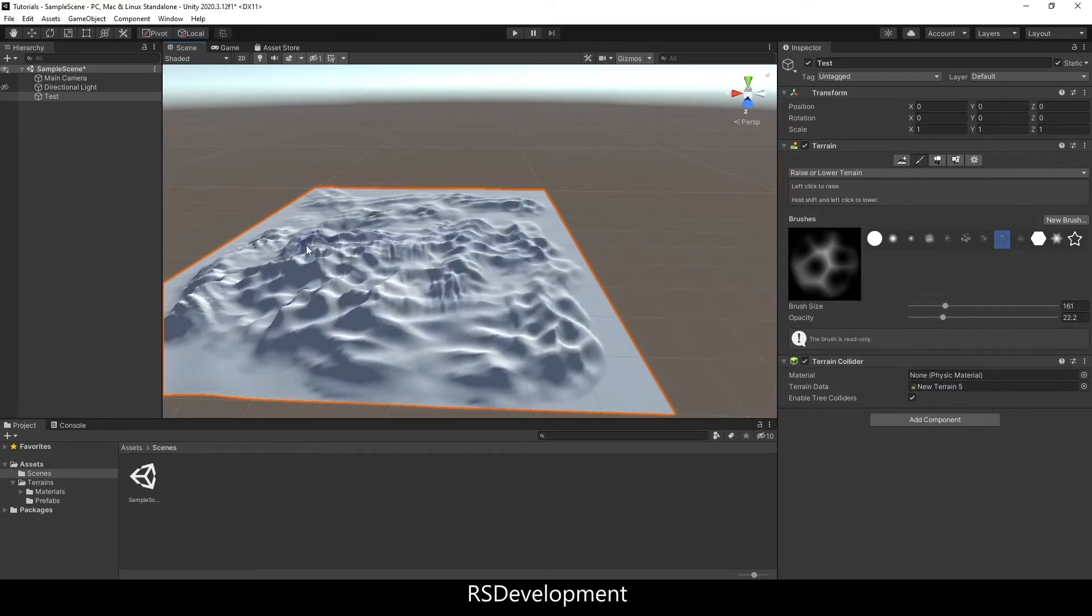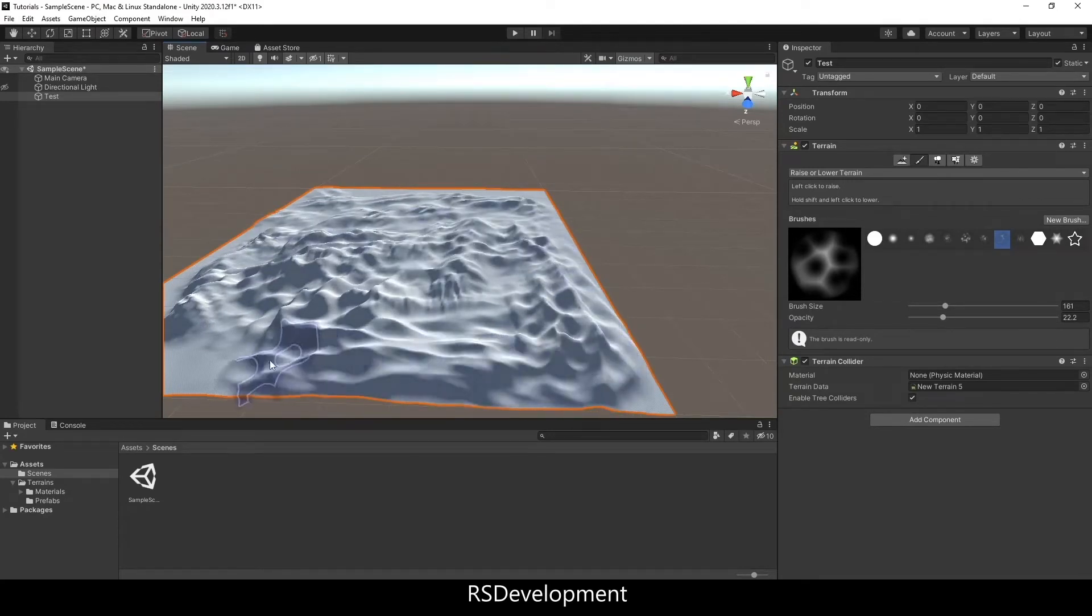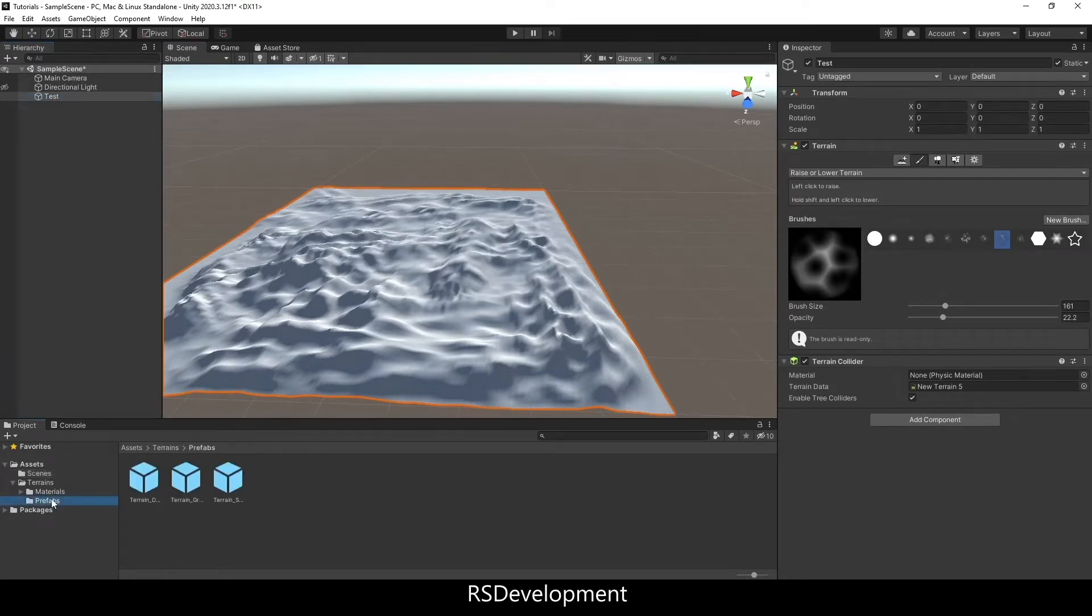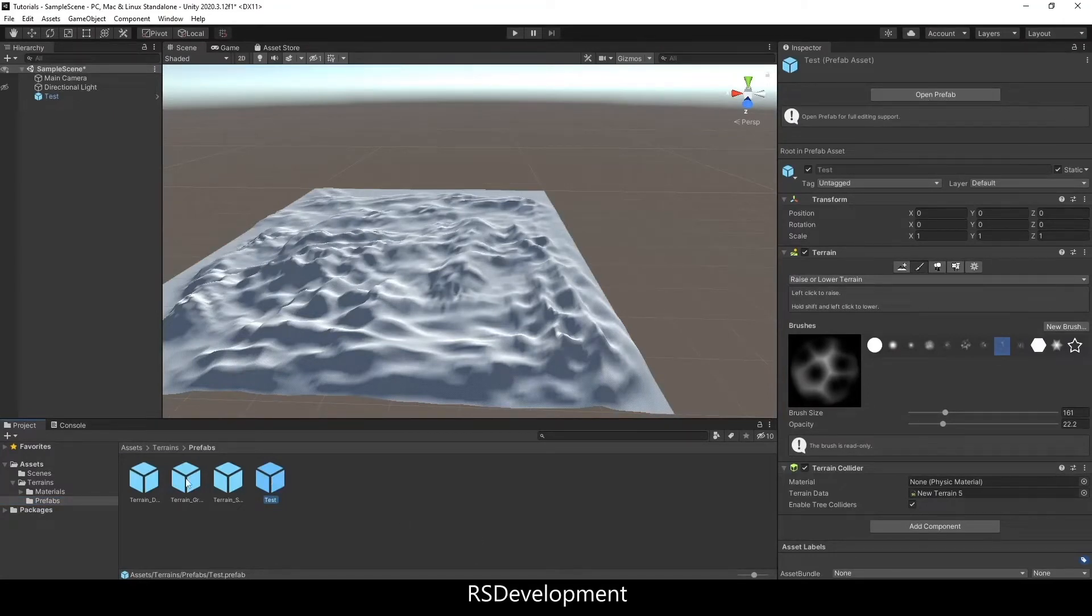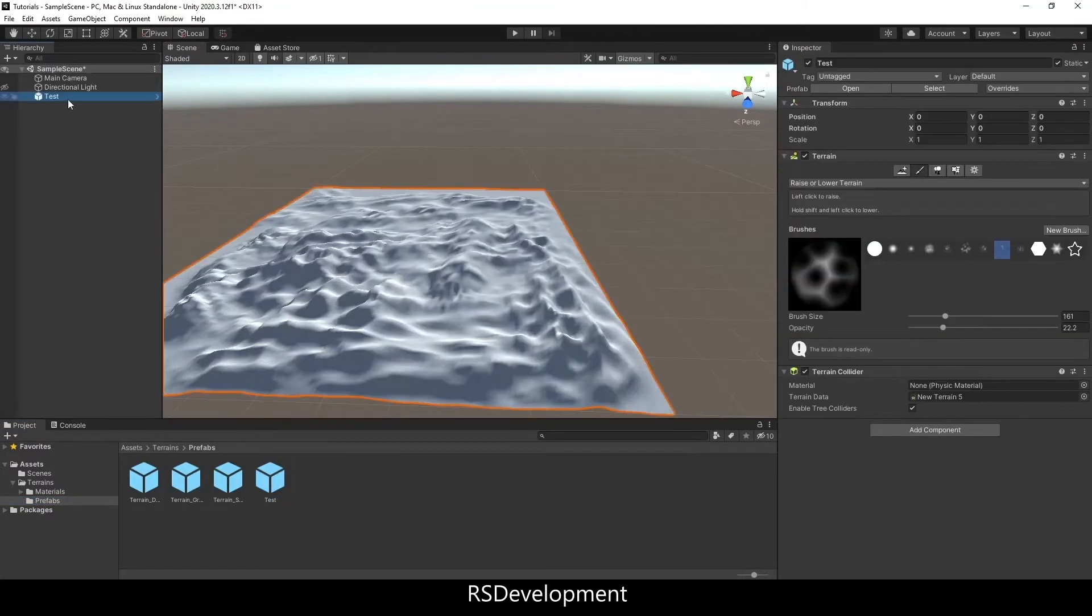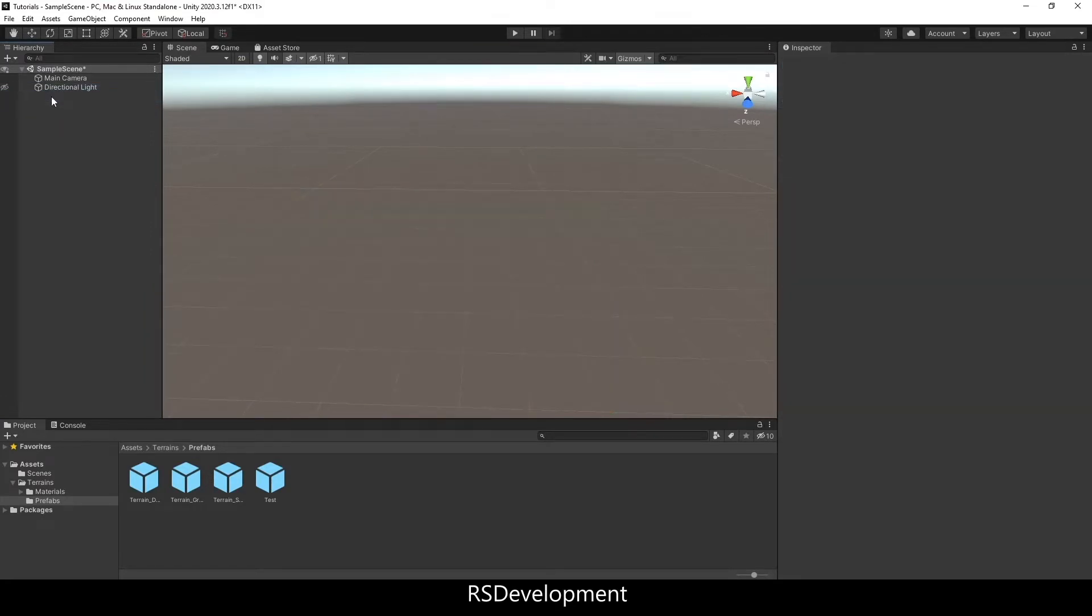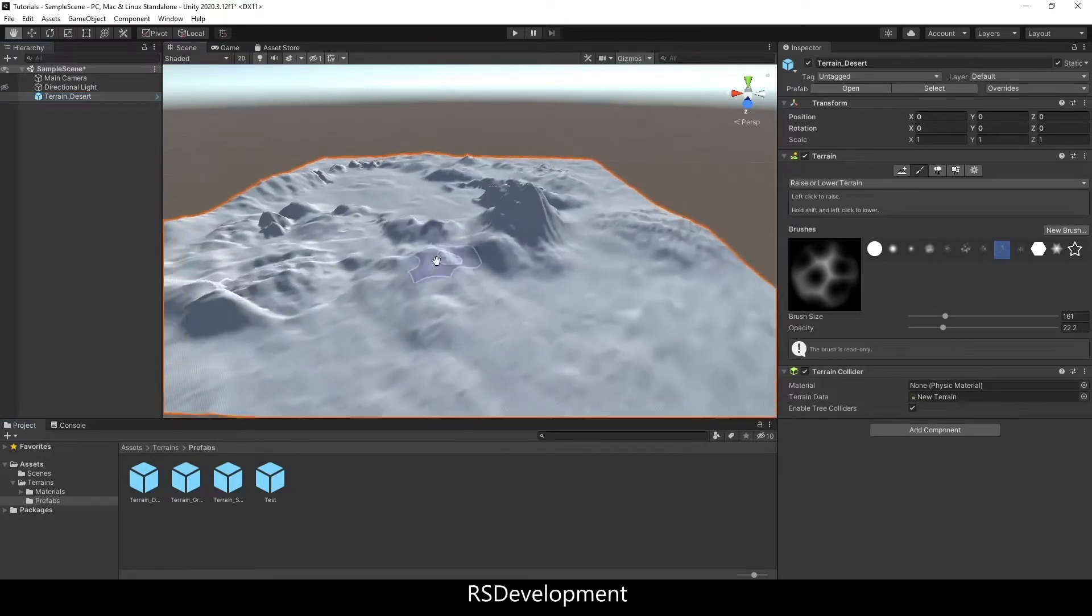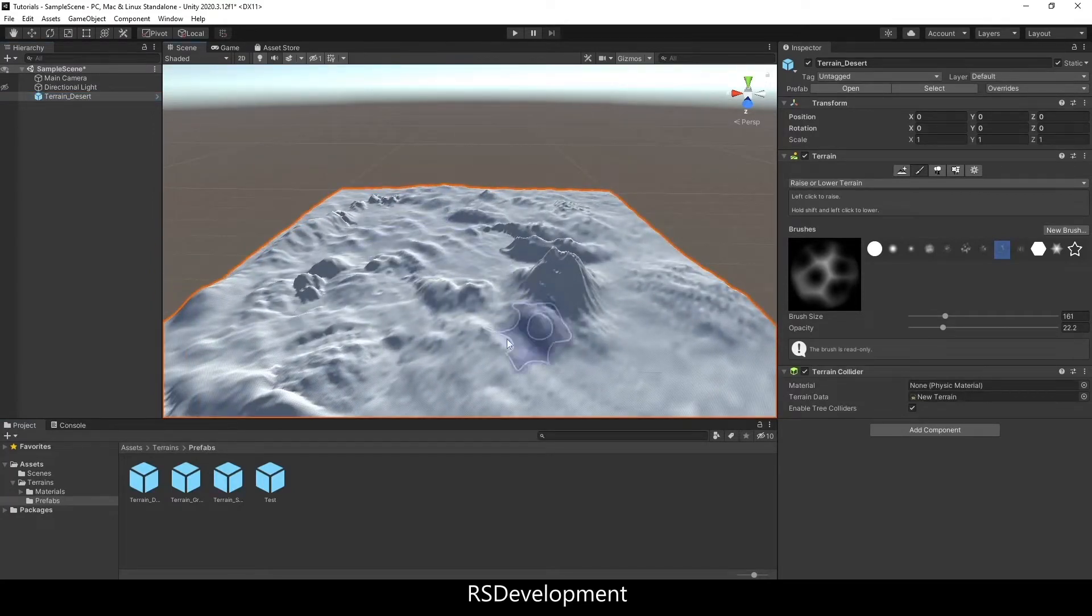So after using a number of these tools to start to build in some height into the terrain, I'm going to select Prefab. Now instead of using this Test Prefab that I just created, I'm actually going to use one that I created before called Terrain_Desert.